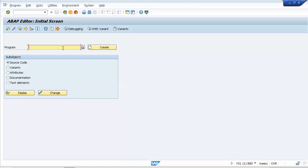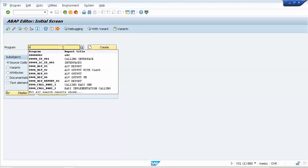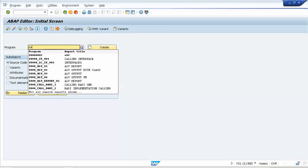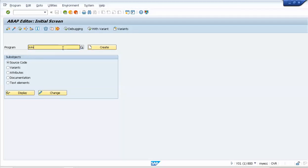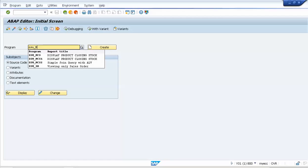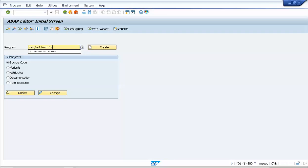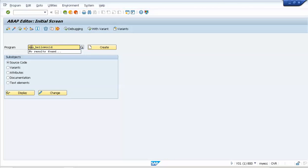I'm going to go with Z. Don't make the naming too complicated — something like Z_A1_B1_B2 gets confusing. I'll keep it simple: Z followed by my name SU, and then 'hello world', so the program name will be ZSU_HELLO_WORLD.